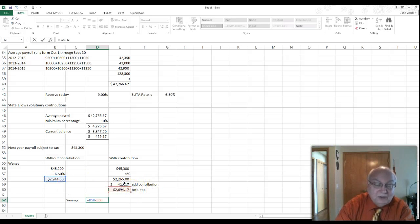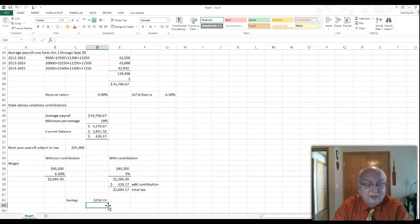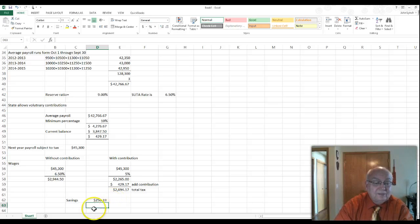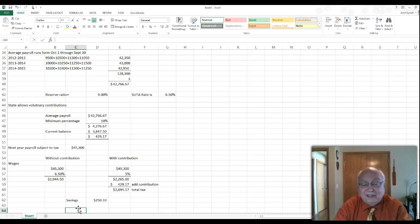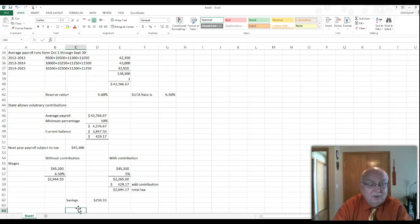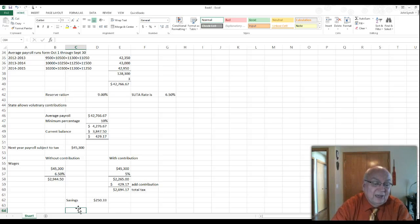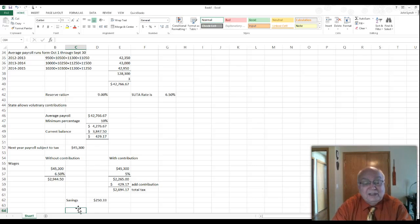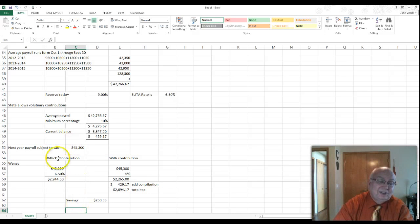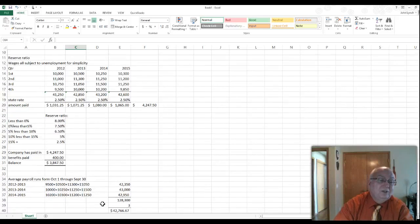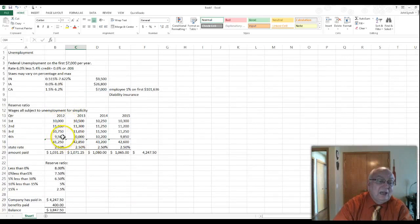Comparing the two: without the contribution we pay $2,944.50; with the voluntary contribution the total is $2,694.17. Our savings would be $2,944.50 − $2,694.17 = $250.33 for the year. That may not sound like much, but keep in mind these numbers could be in hundreds or thousands. If in hundreds, savings are $25,033; if in thousands, savings are approximately $250,330 — so it depends on the size of the company.